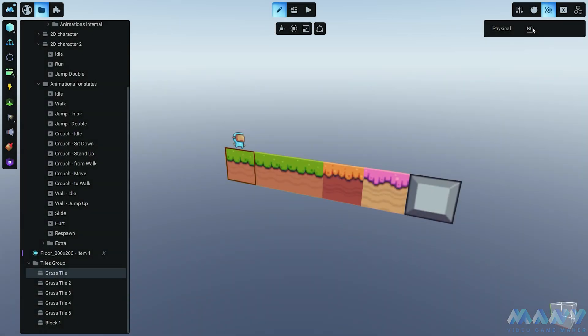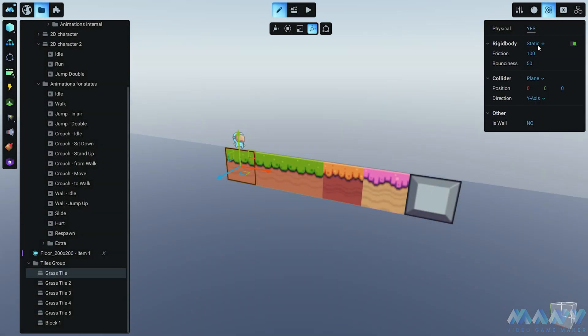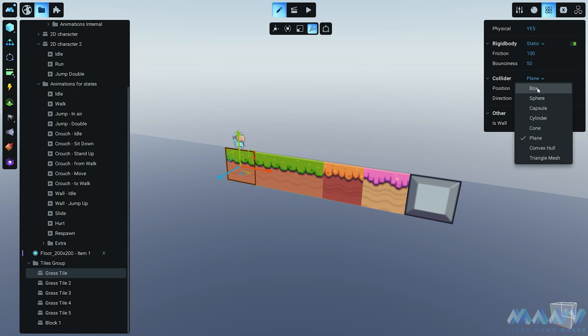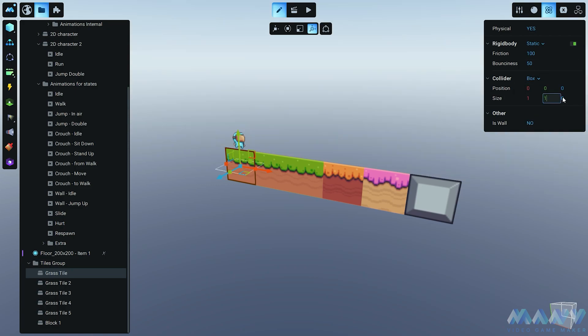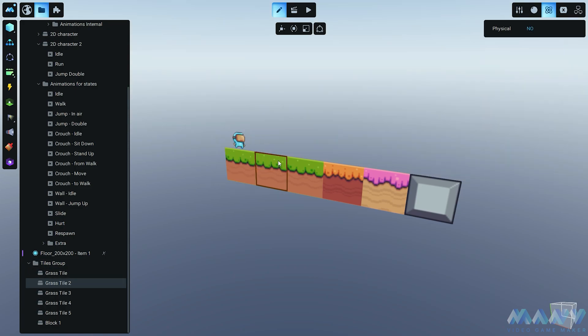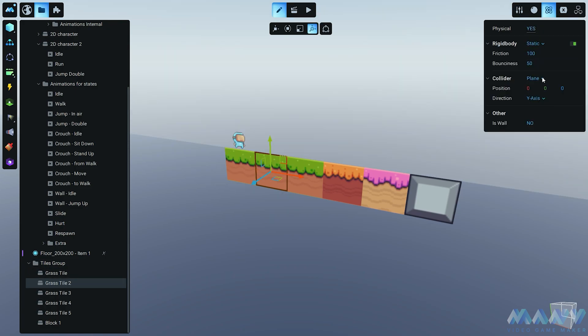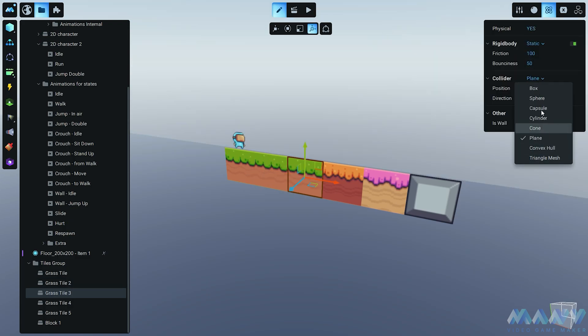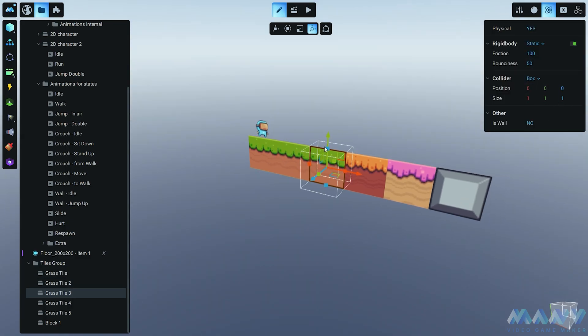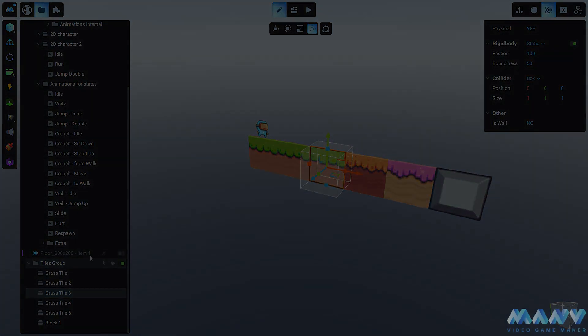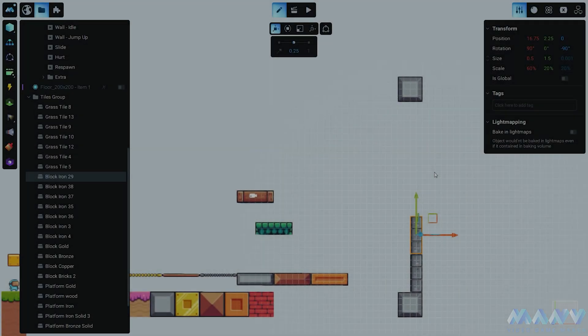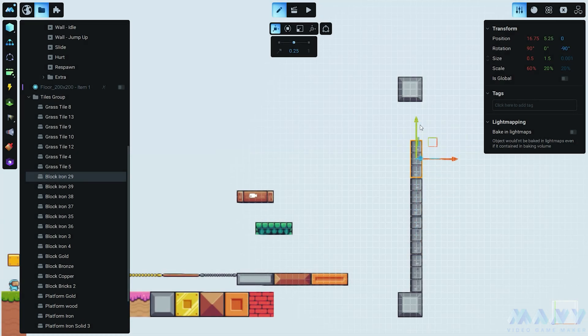Time for a construction frenzy. Remove that default door and set static colliders for each block. Building blocks, you've got nothing on us. With the snapping feature in Menu, we'll build a level that'll make players go 'Wow, I never knew pixels could be this much fun.'